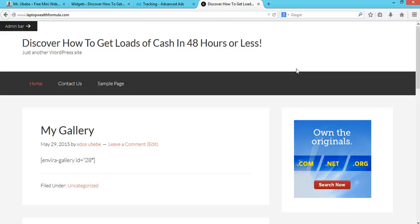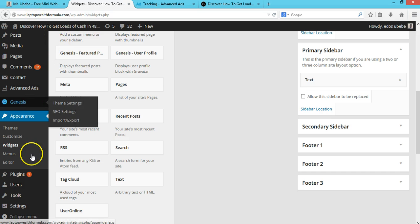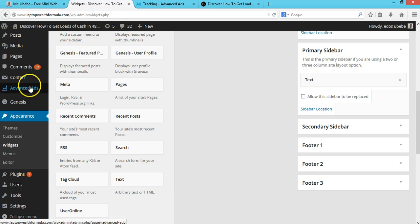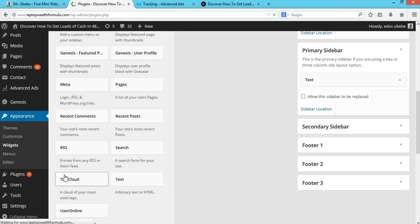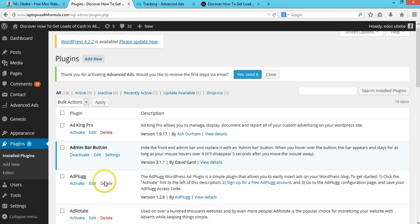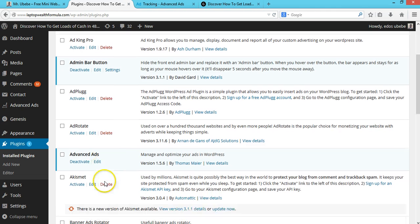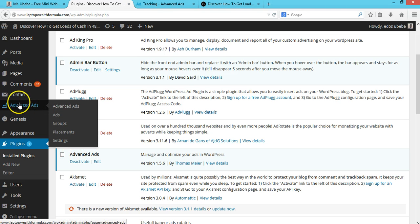So without wasting much time, let's dive into it. First thing you need to do is install and activate this plugin called Advanced Ads. Once you install and activate this plugin, move over to Advanced Ads.